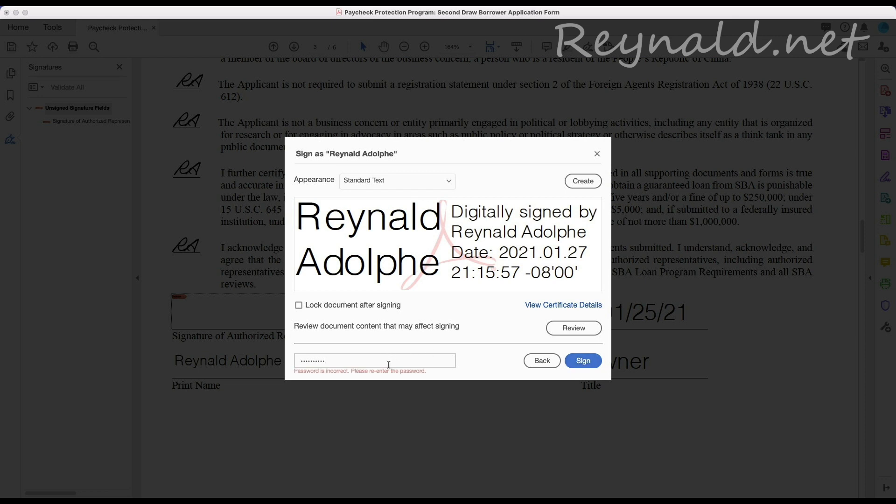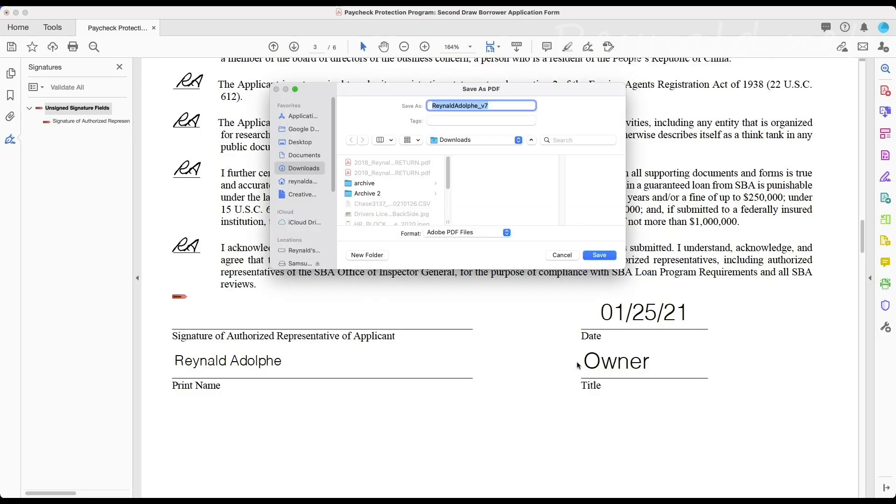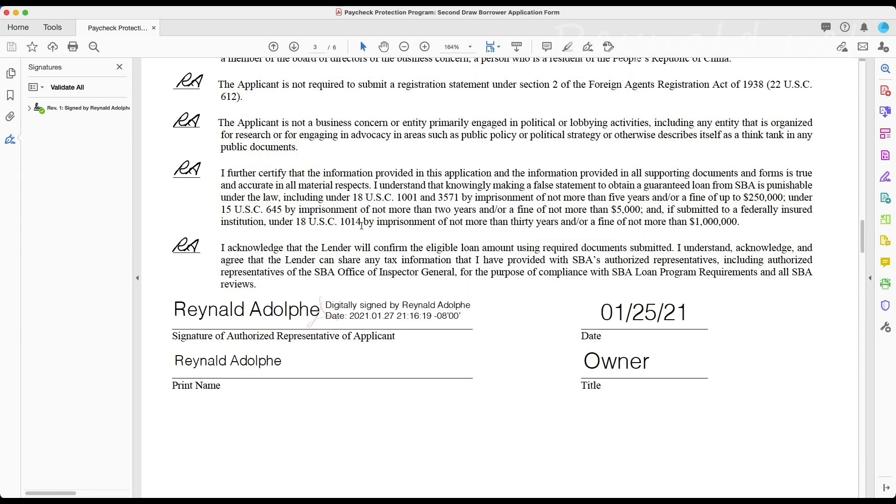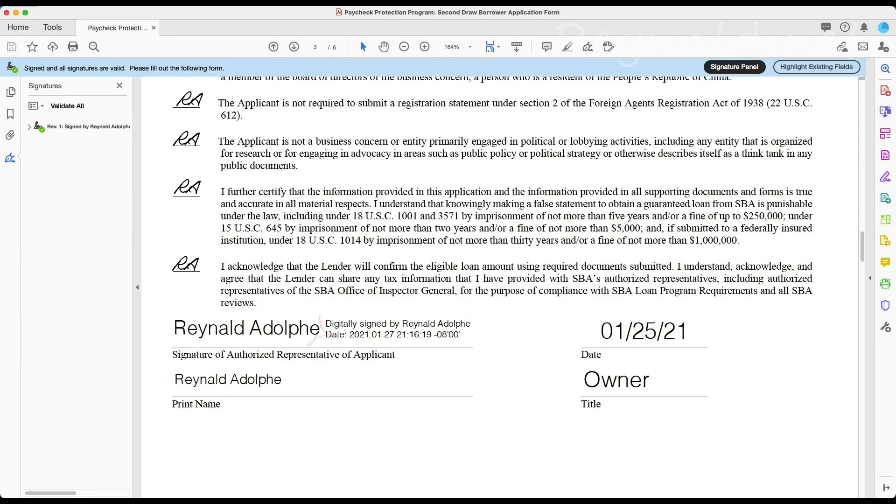And now I have my digital signature here and the document is editable. How awesome.